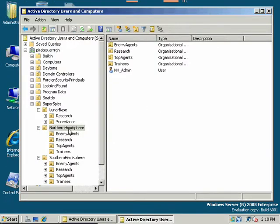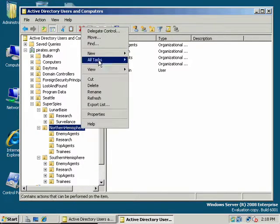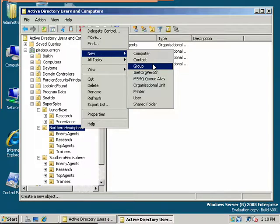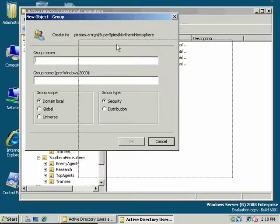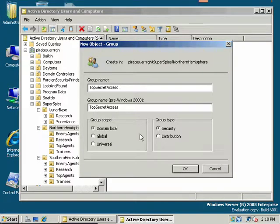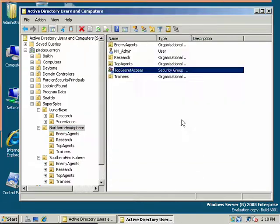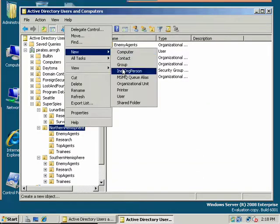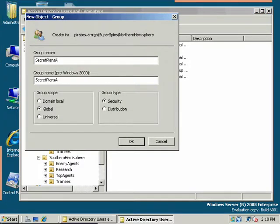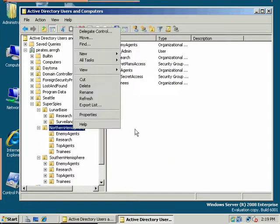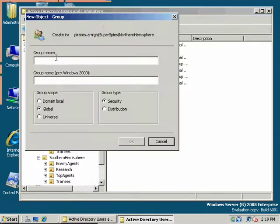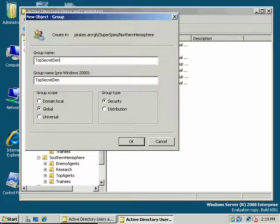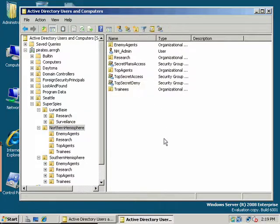Now we get to the domain local part. In this case, in the domain local part, we'll create a domain local security group. This is for the purpose of assigning permissions. So I'm going to go with the group here. I'm going to go with domain local and I'm going to go with Top secret access. Let's do Secret plans access. And I'm going to go with top secret denominator.